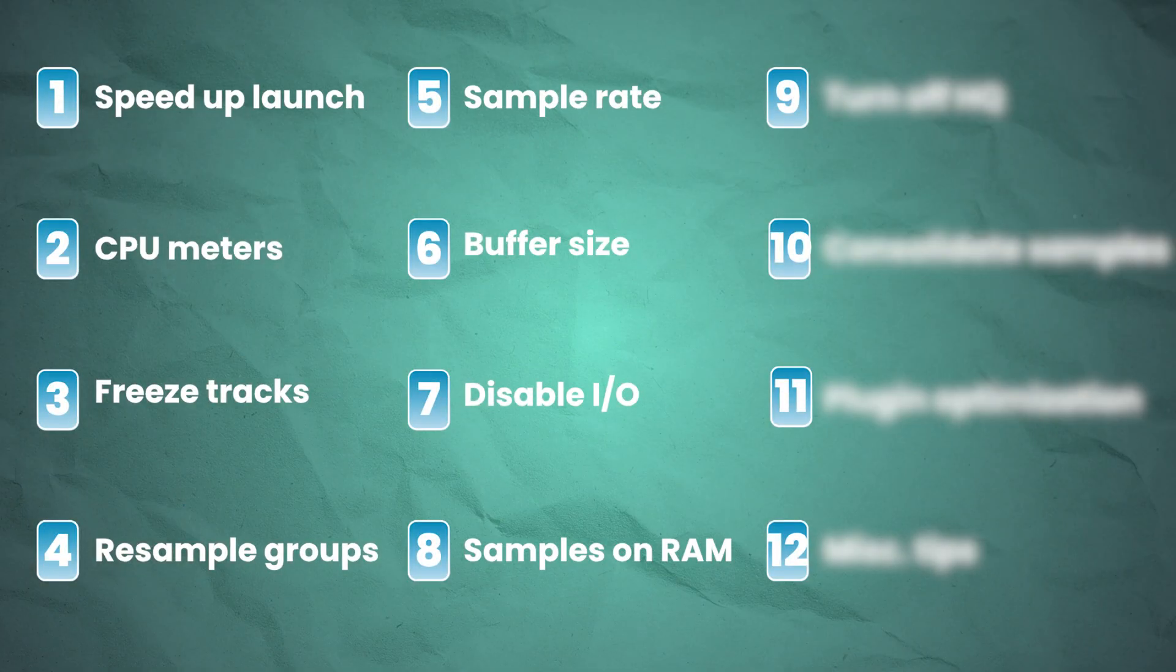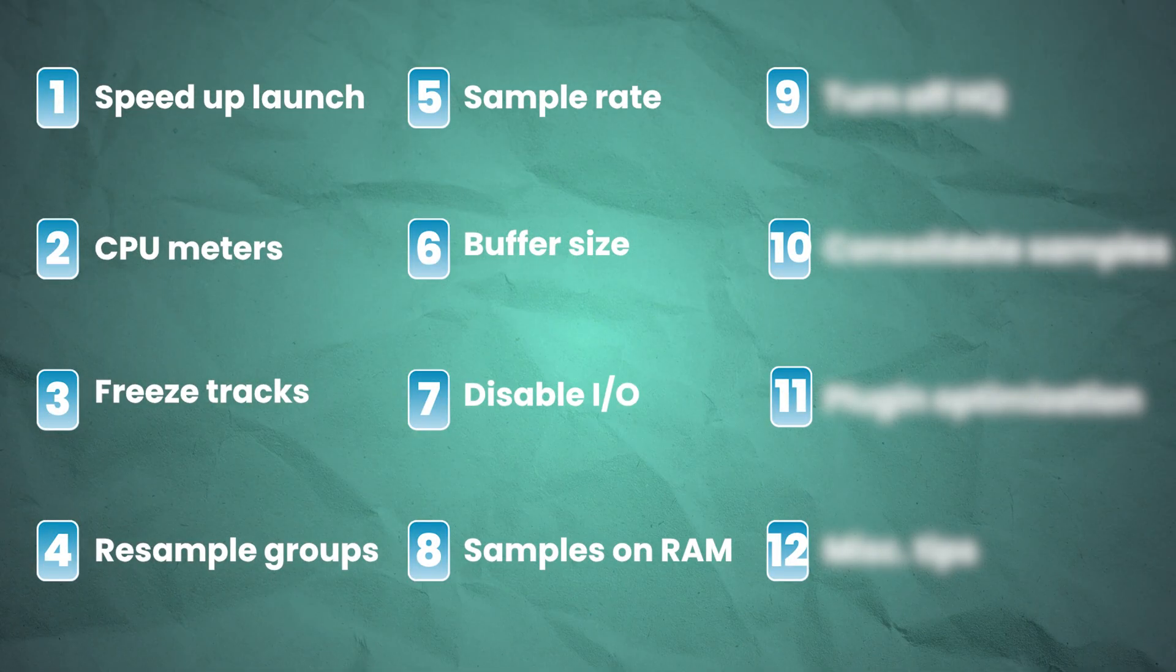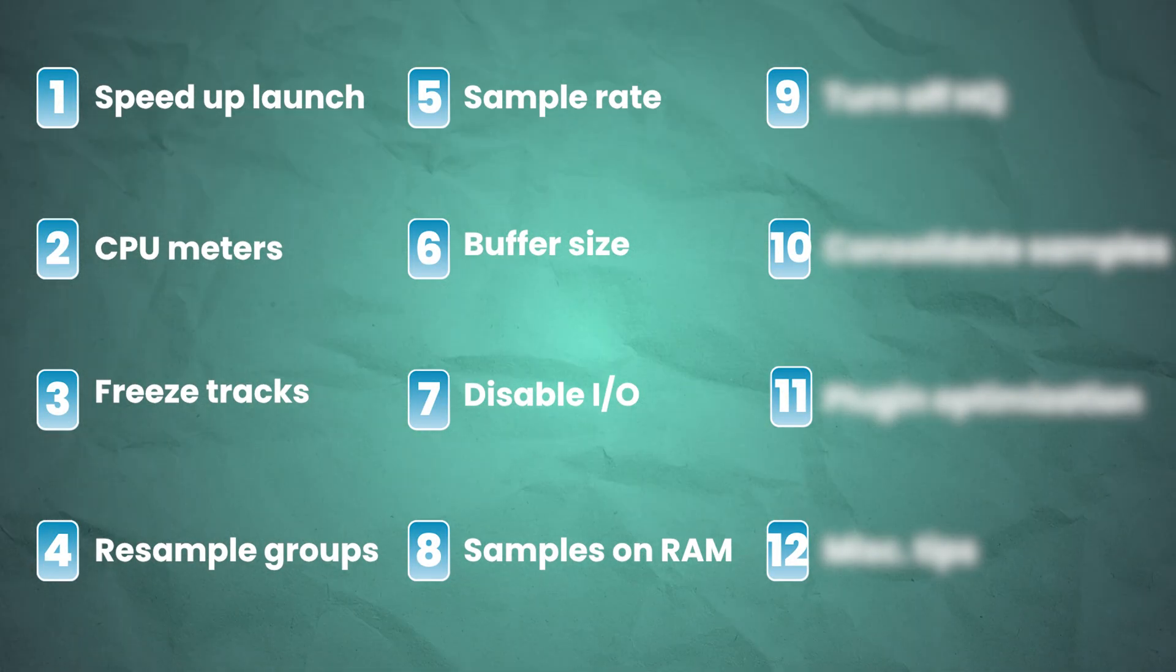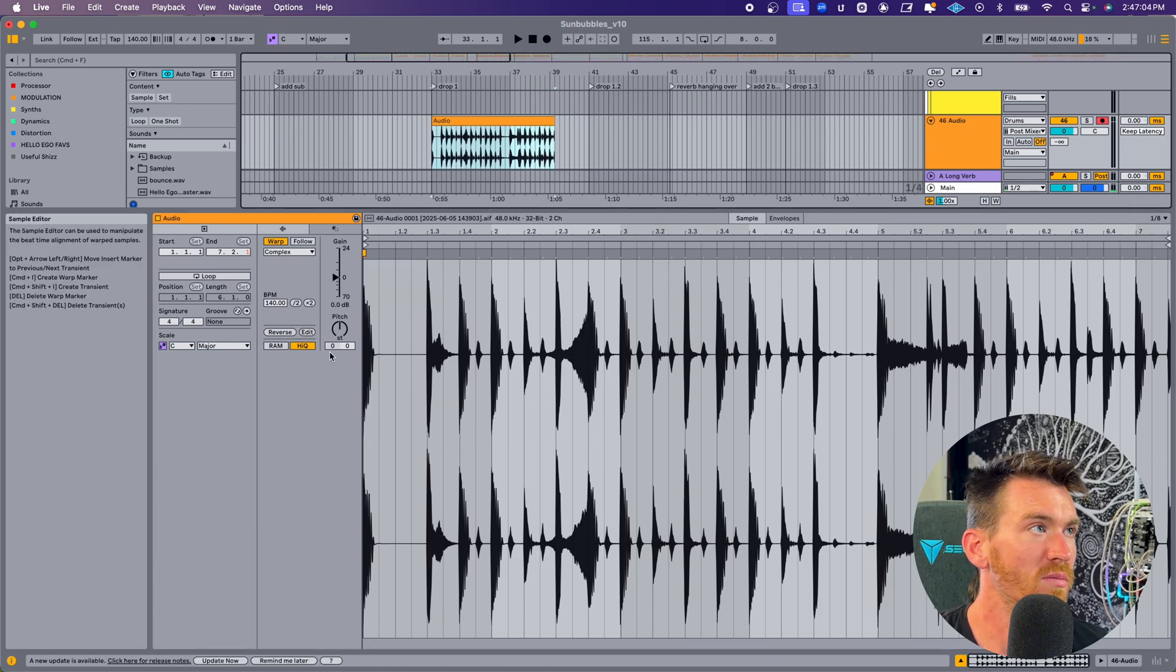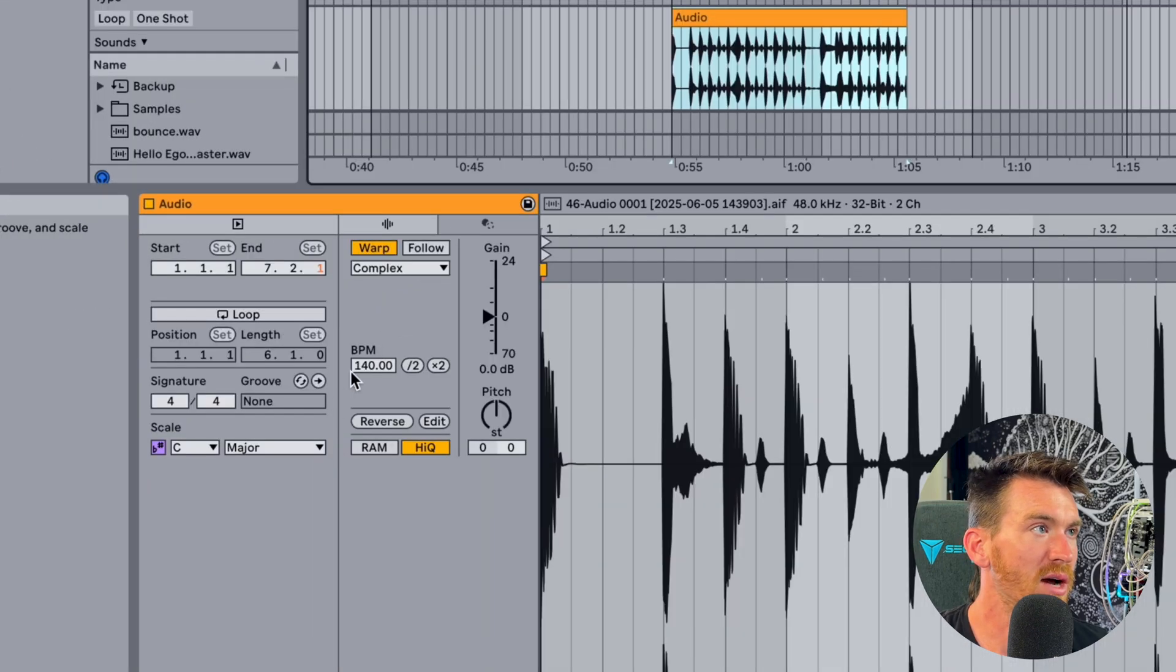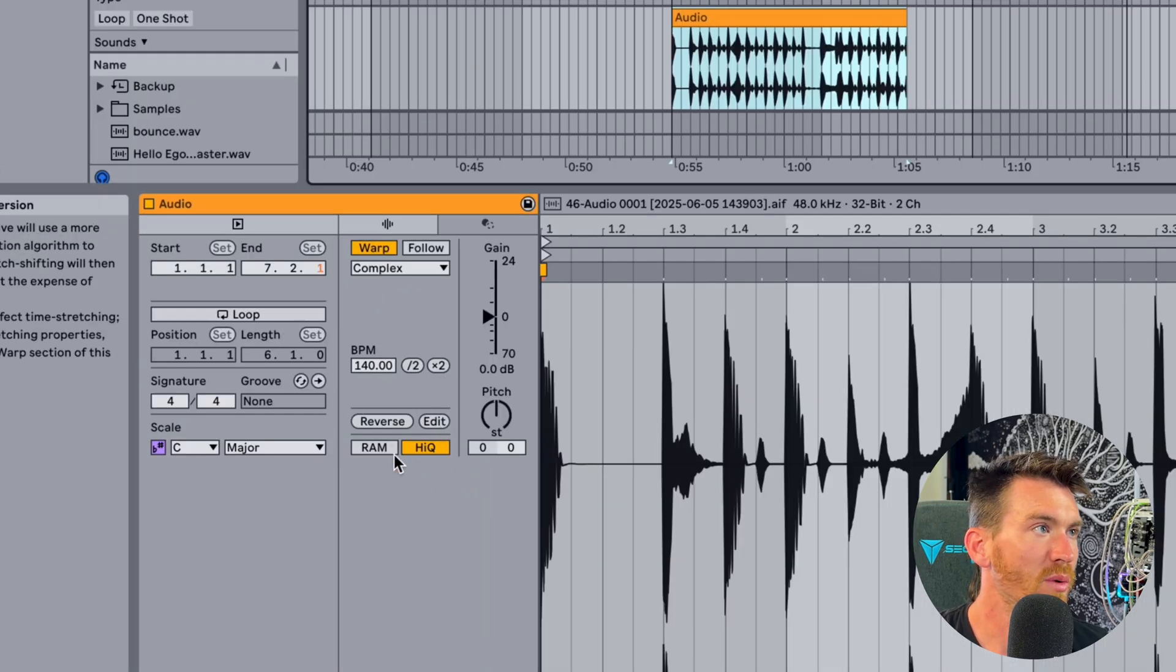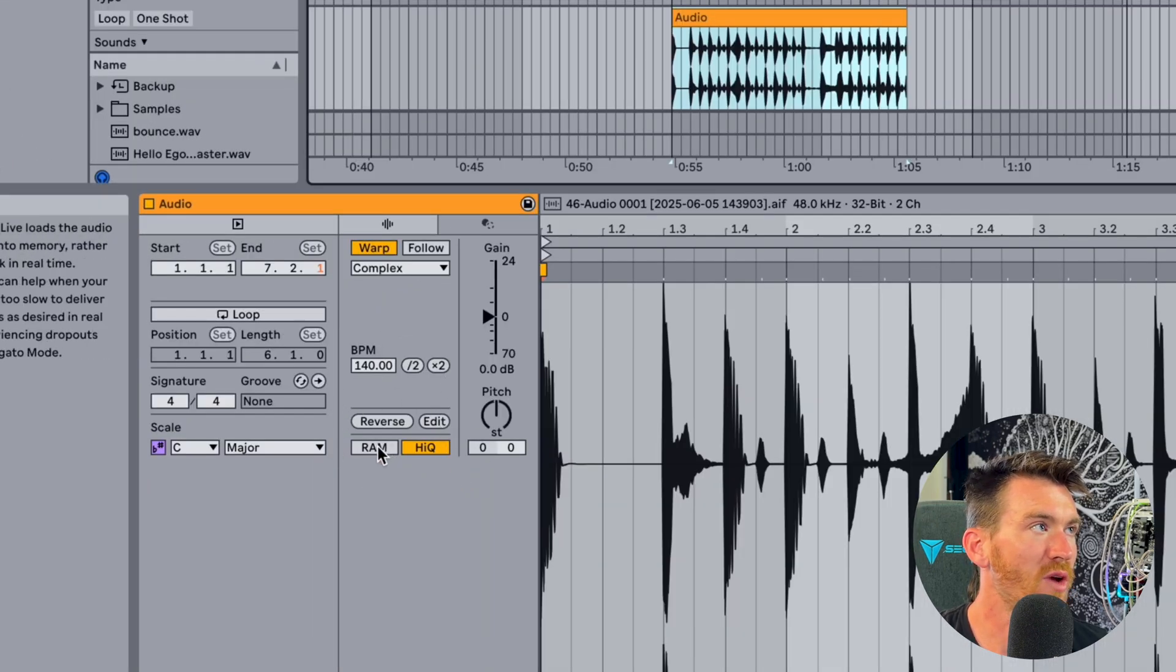When you're dealing with samples, sometimes live can have an issue reading files from whatever hard drive you're using. Now, if you're using an SSD, that's very fast, that shouldn't be a problem. But if for whatever reason it is and live is lagging or having CPU issues while you are trying to just playback samples, you can actually load them onto the RAM for faster playback. To do that, double click your sample and look down here in the bottom. We have a button that says RAM. If you turn on RAM, what that's going to do is load it to your computer's RAM rather than trying to play it back in real time from your hard drive.